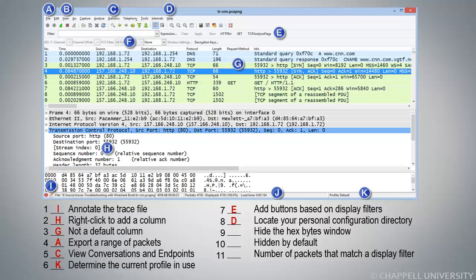Number 9, Hide the Hex Bytes Window. That's something that we do using the View menu option, so the answer is B.